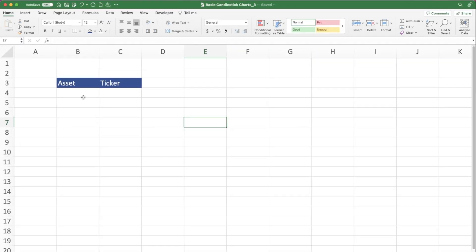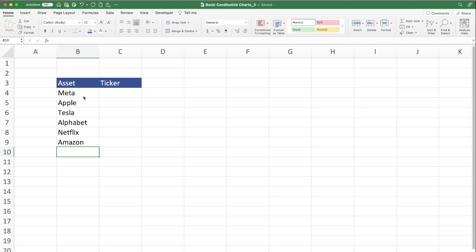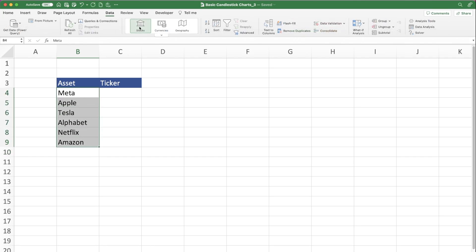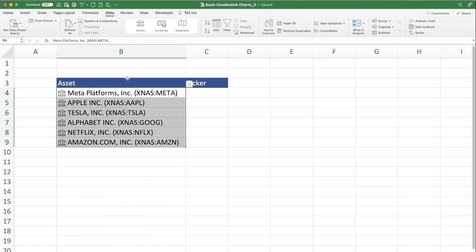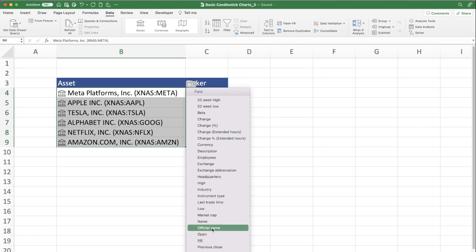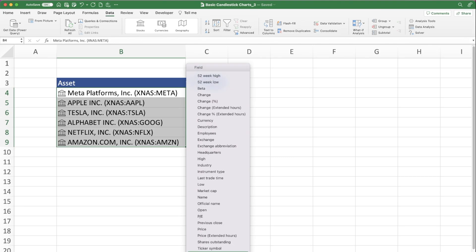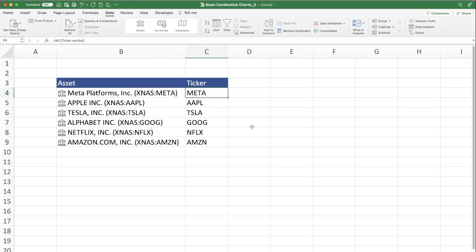Now we'll add our assets, starting with stocks: Meta, Apple, Tesla, Alphabet or Google, Netflix, and Amazon. Highlight these, then go to the Data ribbon. At the top you can see data cards — Stocks, Currencies, and Geography. Click Stocks and it converts the company names into their stock information. Click the drop-down box and there's a large data form. We want the Ticker Symbol, so scroll down, find it, and click it. It then adds the ticker symbol for each stock, which we'll use for searching prices later.